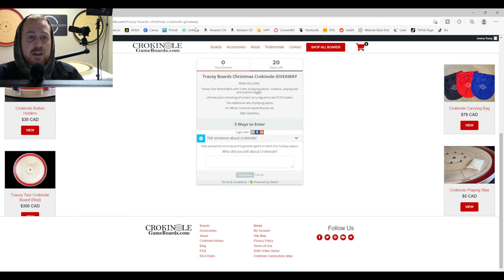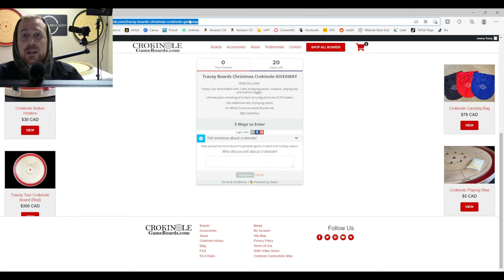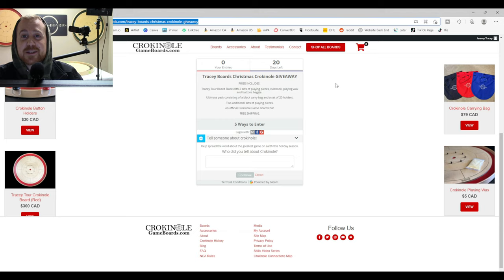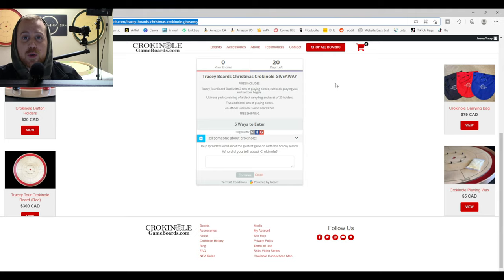As you find the link, you're going to travel to this link. You're going to click on it. If you have no idea what I'm even talking about, click the link in the description below. But I'm going to walk through the Tracy Boards Christmas Crokinole giveaway.